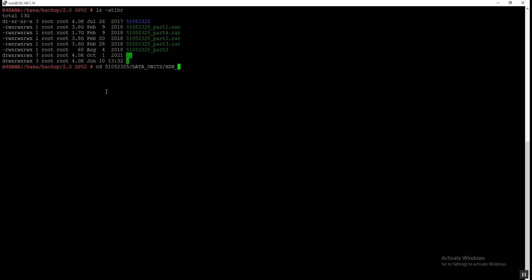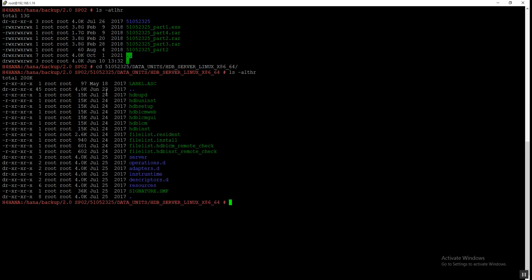Now I am going to the location where all the installable files are stored. The path is the folder name, then 'DATA_UNITS', then 'HDB_SERVER_LINUX_X86_64'. Under this folder we can see the installable files: HDB_LCM, HDB_LCM_GUI, and HDB_LCM_WAV. In our case we are going to use HDB_LCM to do the installation with the command line — just type dot slash HDB_LCM and press Enter.